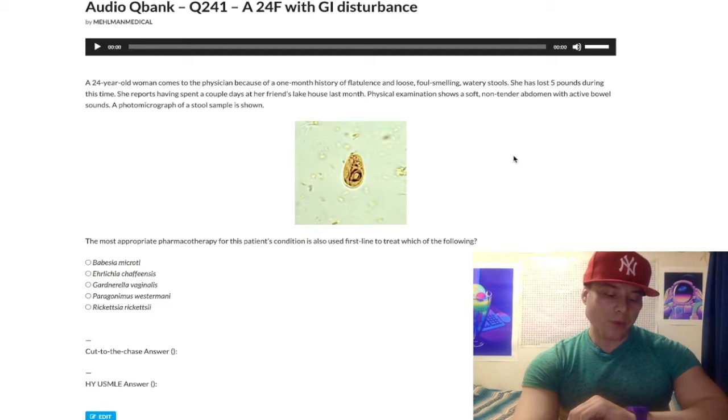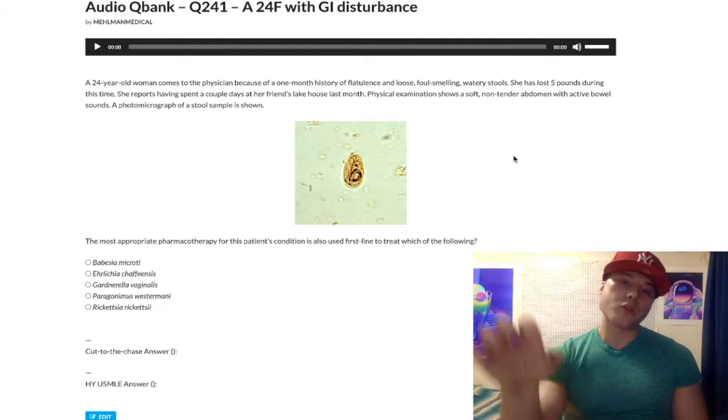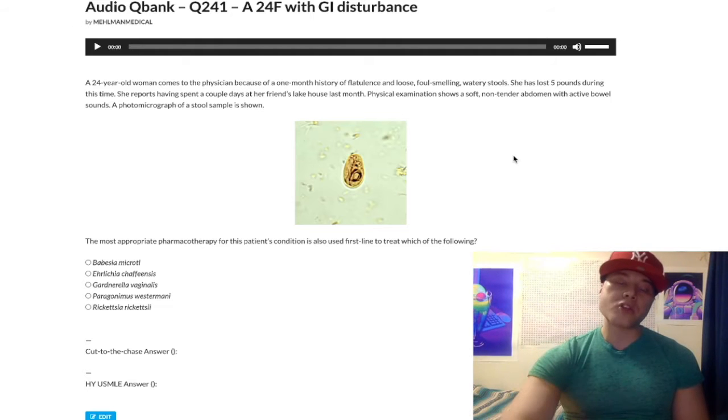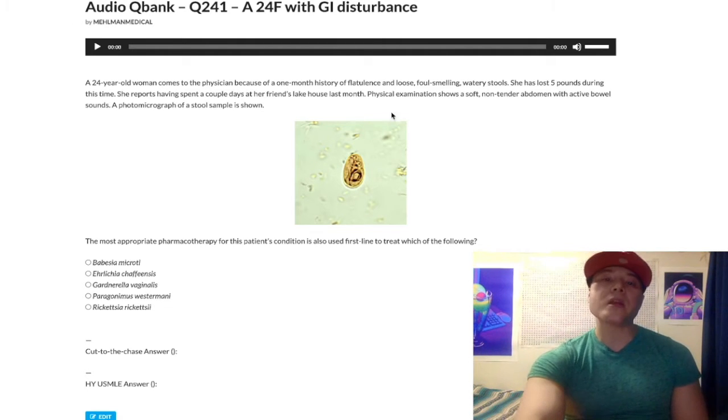It is 4:42 a.m. Wednesday, February 17th here in Japan. We're going to do a microbiology question right now — very exhilarating.